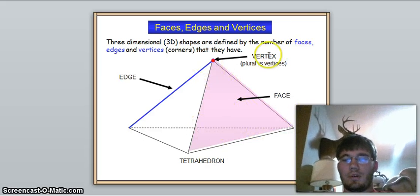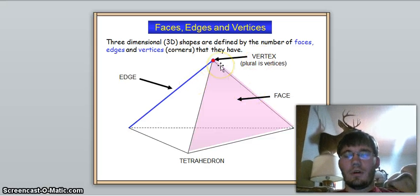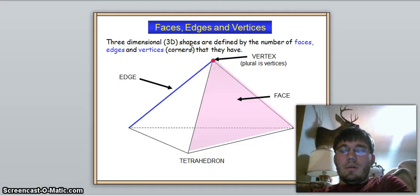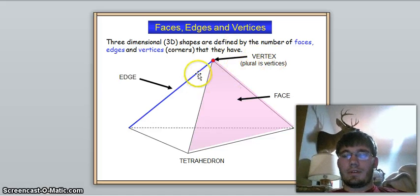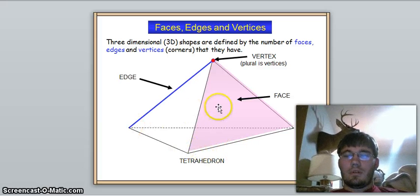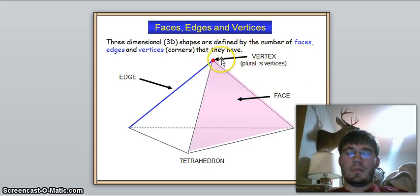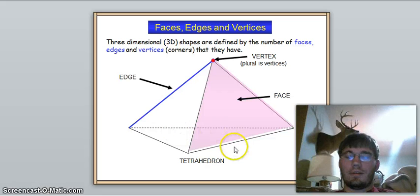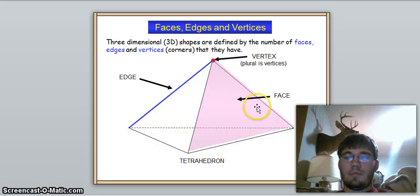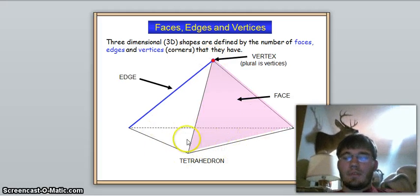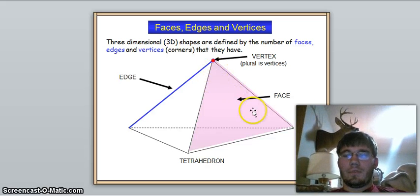A cone is the only shape where you'll have just one vertex. For this tetrahedron, let's count the vertices: one, two, three, four — so we have four vertices. The easy way to do this: we know we have a triangular base, so three sides, and if you're making a pyramid, you just add one. Three plus one is four.